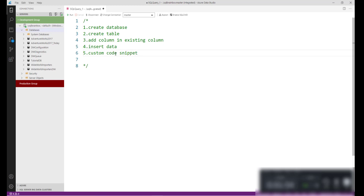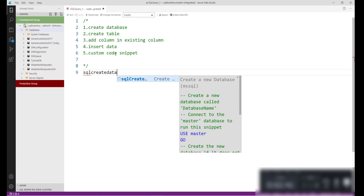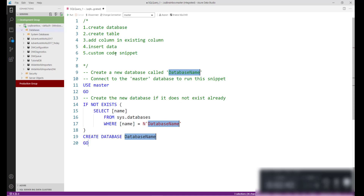Let's take an example. You are new to SQL Server and you want to create a database using SQL code. You can use a code snippet for that. In Azure Data Studio, all code snippets start with SQL. For the first step, to create a database, type 'sqlCreateDatabase' and the ready-made code will be available for you.